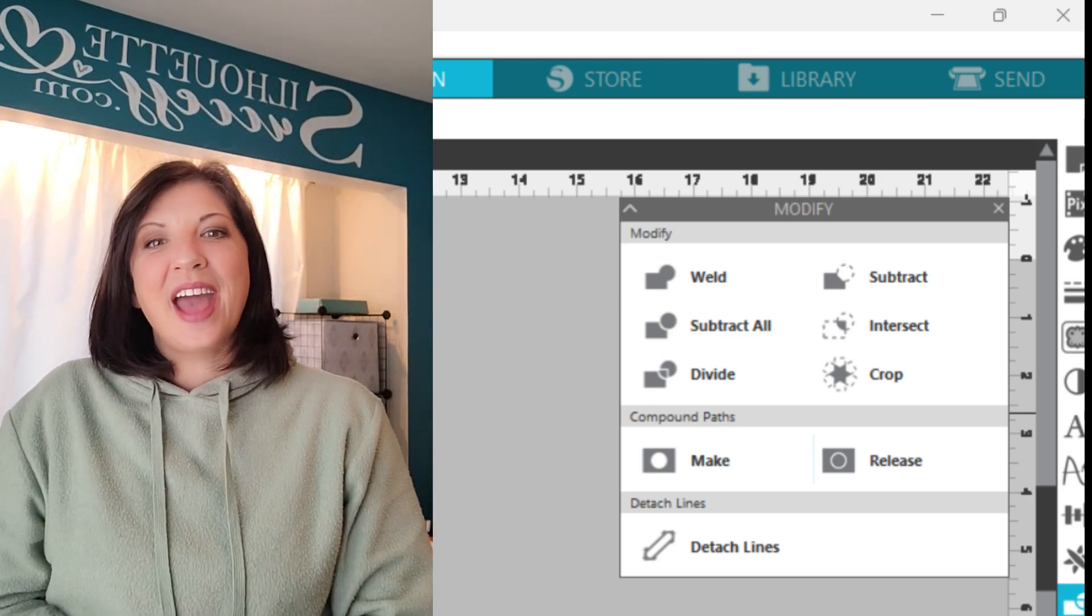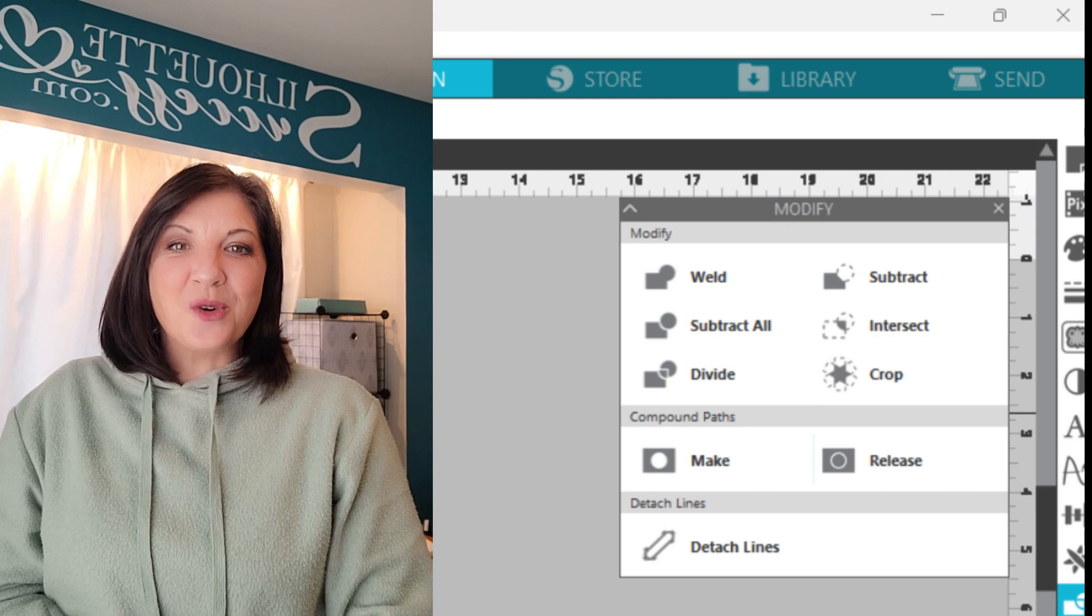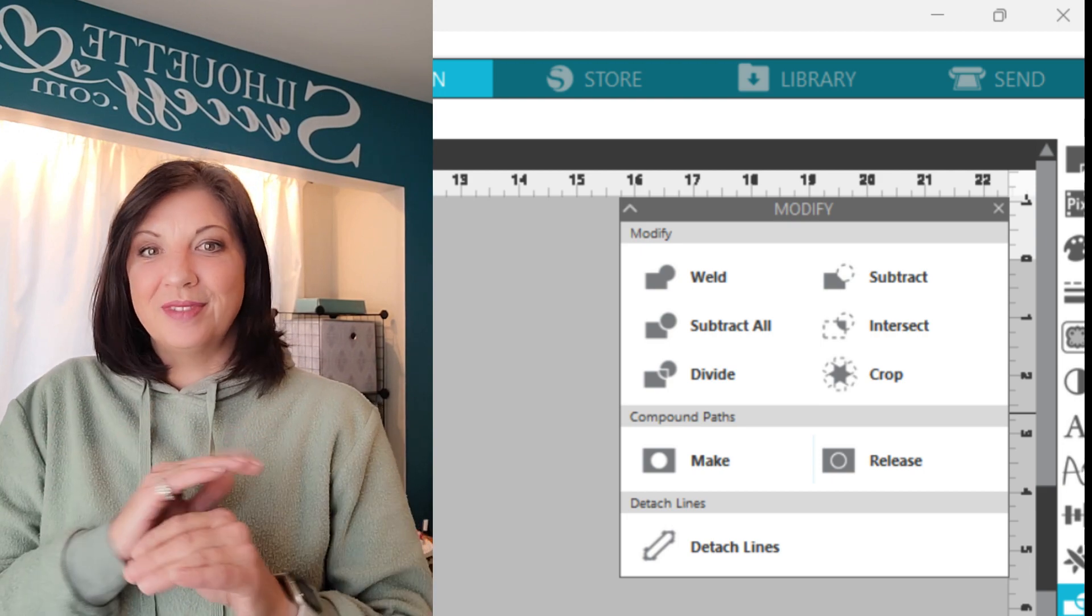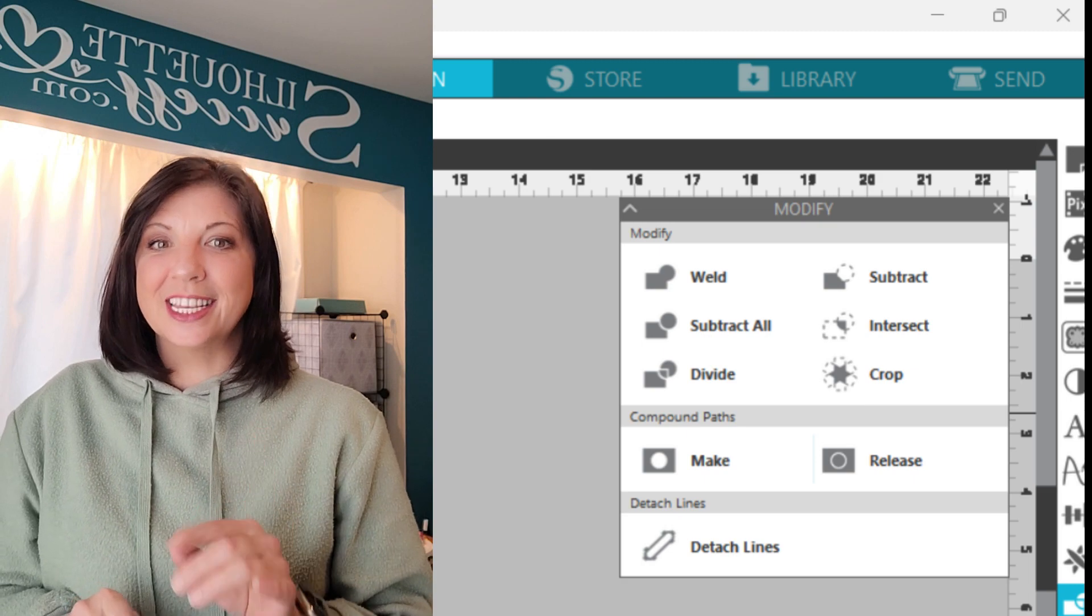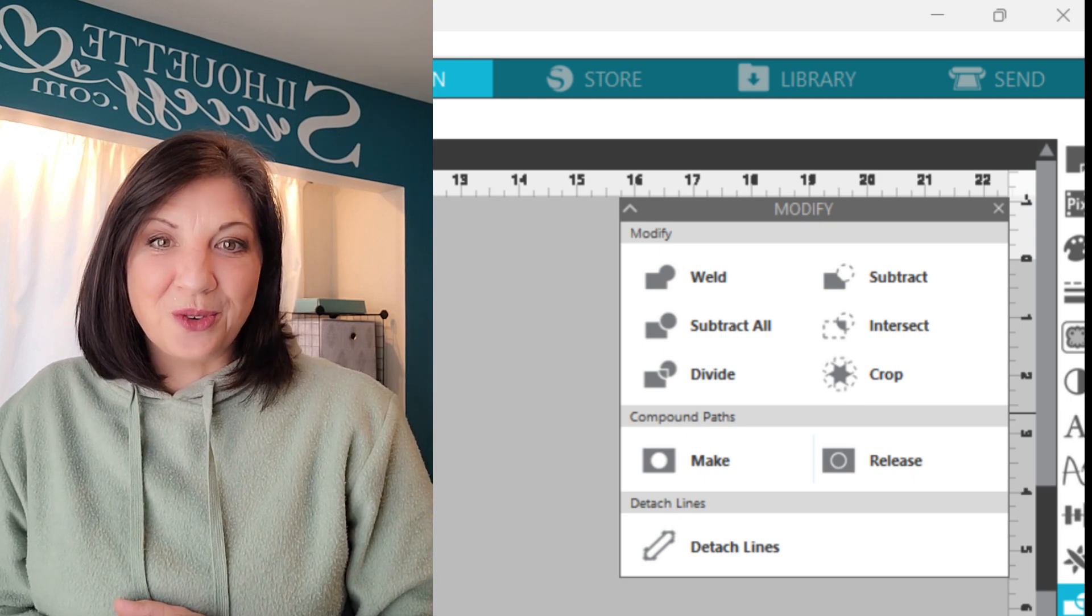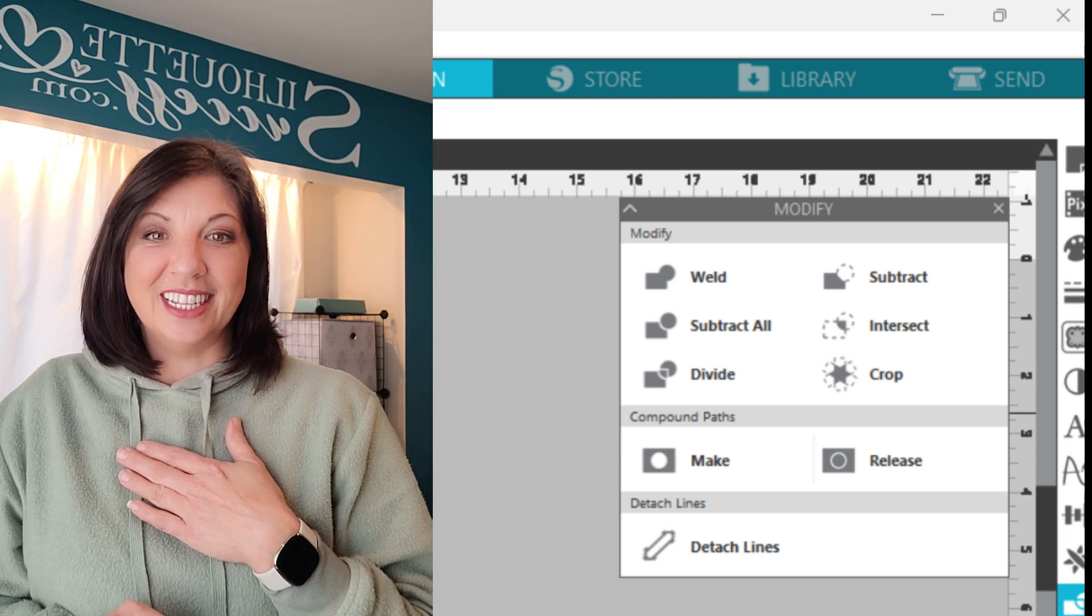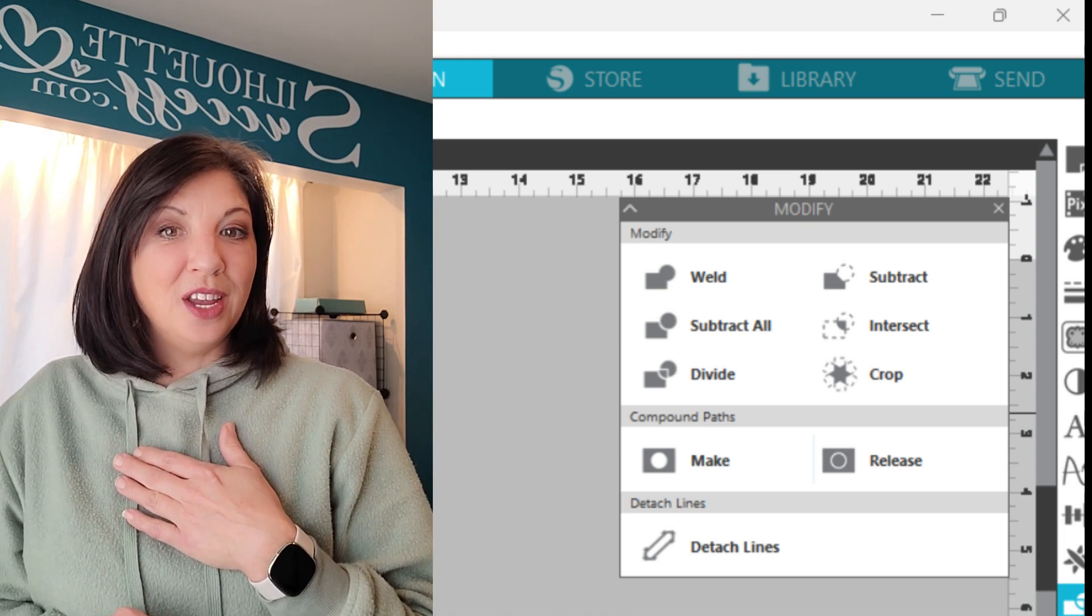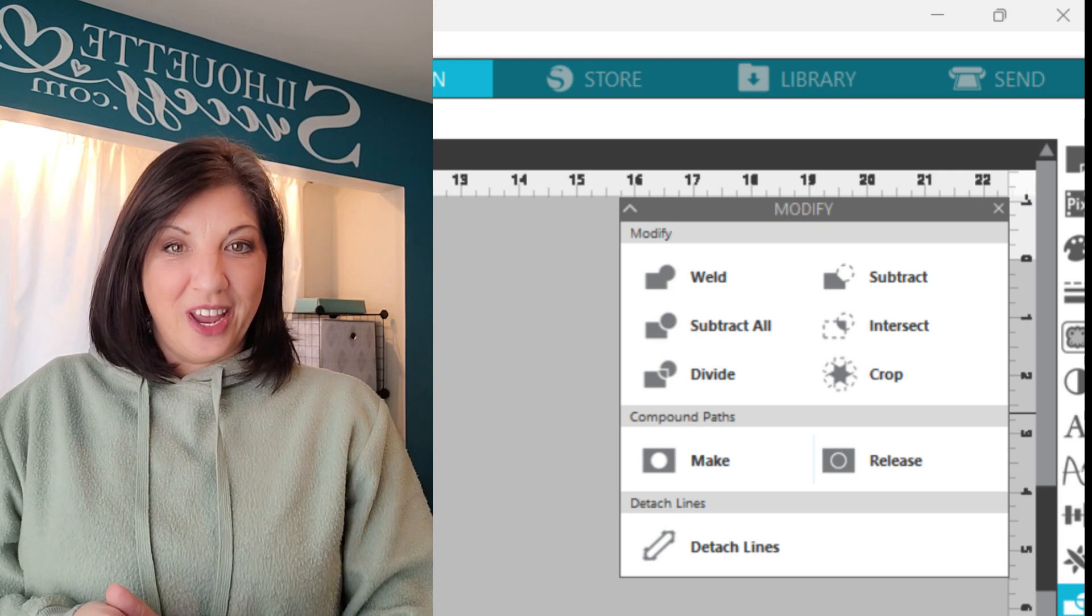Hey guys, welcome back. Come on in and get settled. Today we are going to cover the Modify panel start to finish. No frills, no fluff, no projects, just instruction. If you are new around here, my name is Brenda Lambert and I'm a TJC licensed instructor for Silhouette.